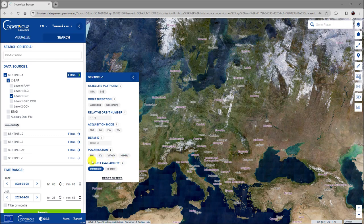The product availability indicates whether a product can be downloaded right away or must first be processed in the user's workspace. For the first option, select Immediate. For the second one, select to Order.